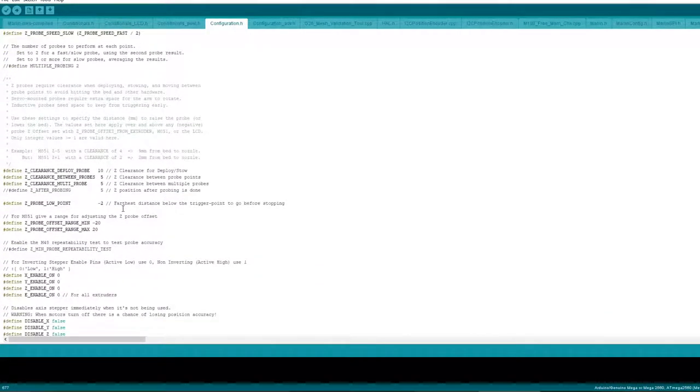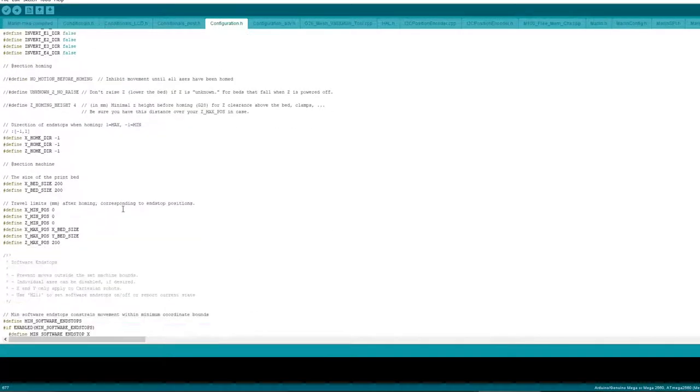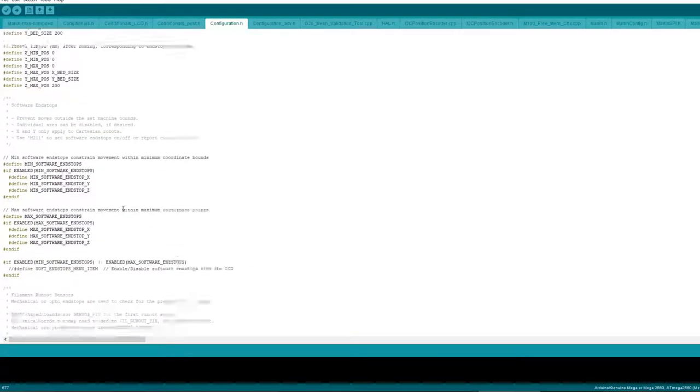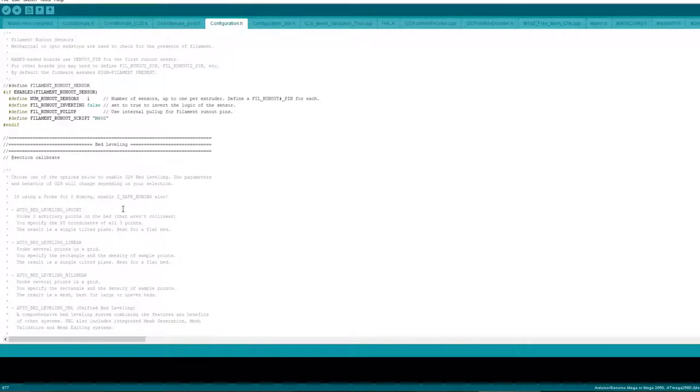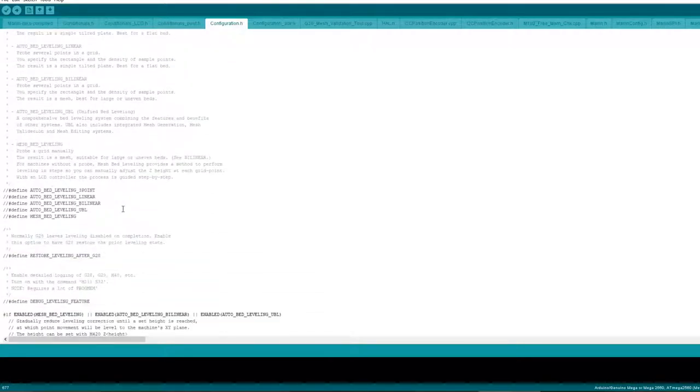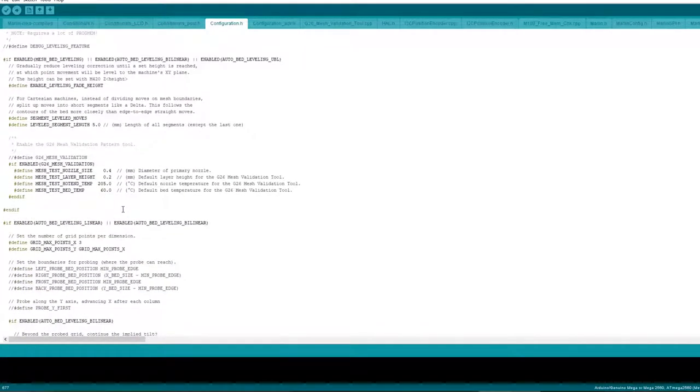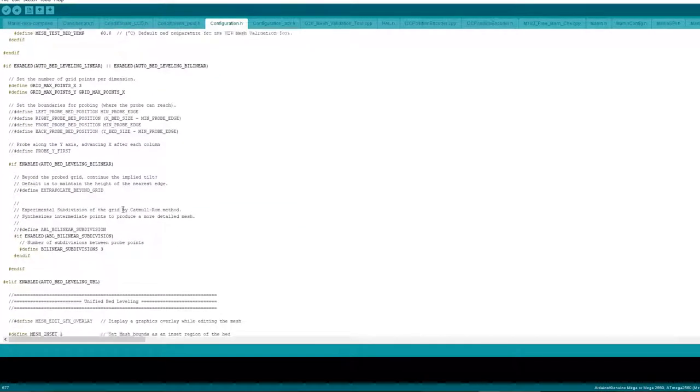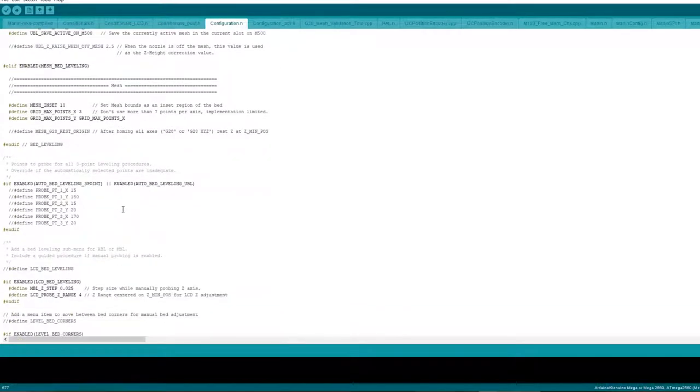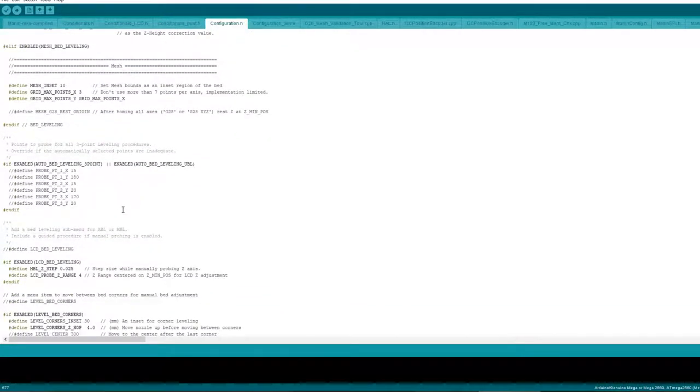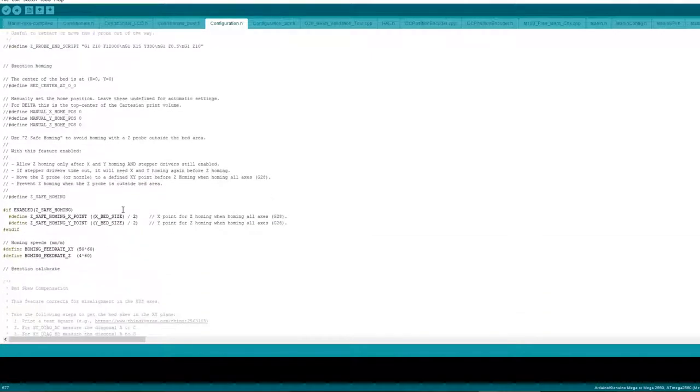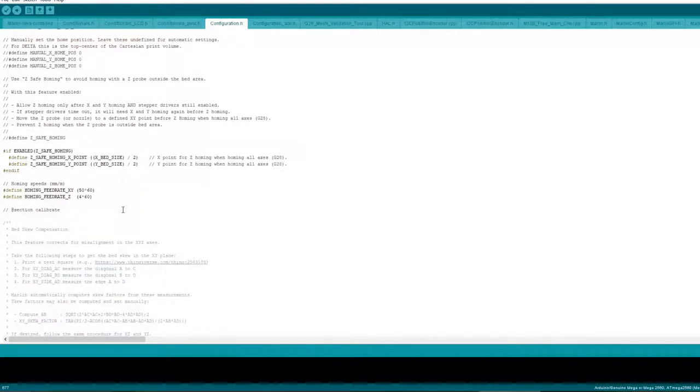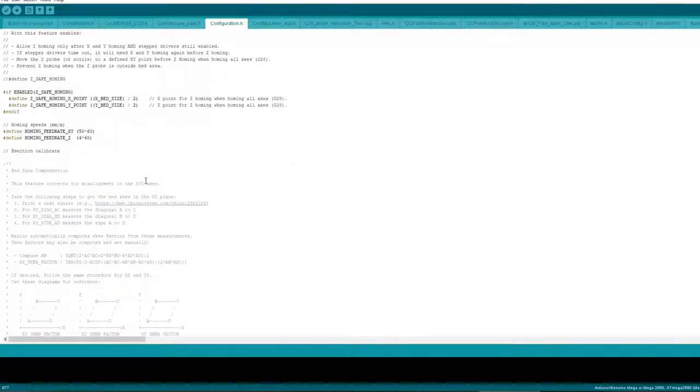Scrolling down, bed leveling that's not touched, not that, no bed mesh bed leveling haven't touched any of that either. Haven't touched any of this but you could adjust that if you wish.